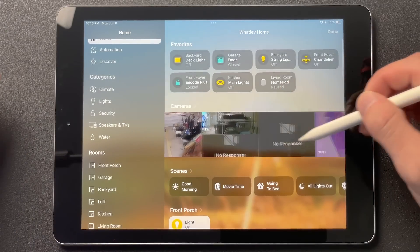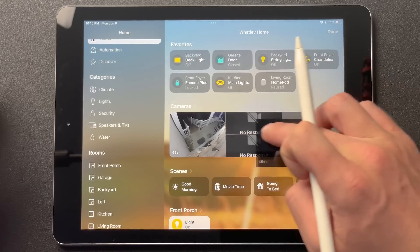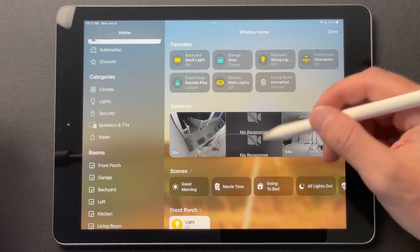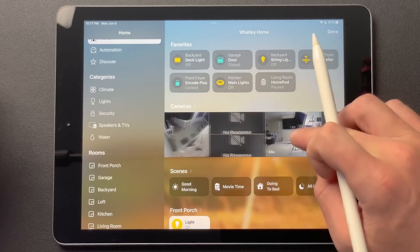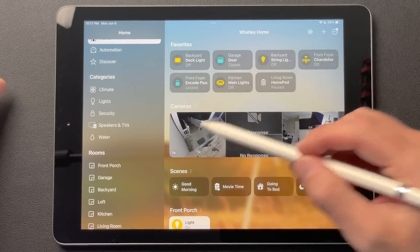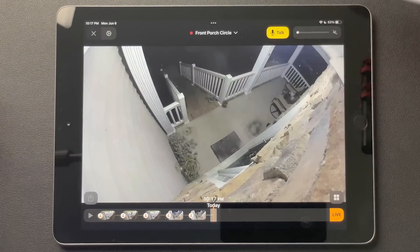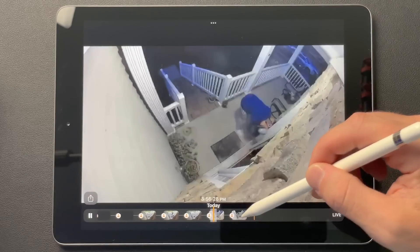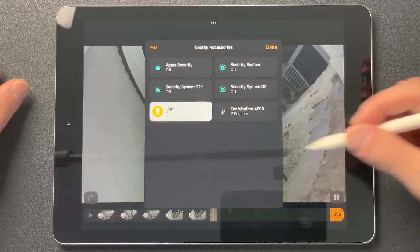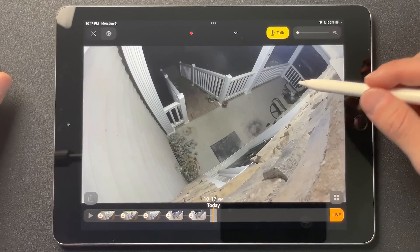And then we have our camera section. This is really nice — you have this kind of grid view. If you click and drag and move them around, they're going to reorder. It looks like every fourth one or whatever will be big, and then a couple will be smaller in between. If you tap on one — let's tap on my front porch — it's going to open up the camera just like we're used to. You have your talk button if your camera supports two-way audio, and you have your HomeKit Secure Video clips. If your camera supports HomeKit Secure Video, you can tap on that to get access to surrounding or relevant accessories also.